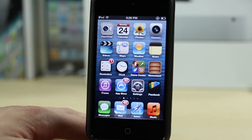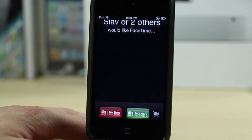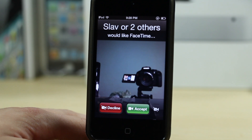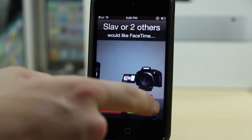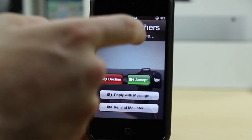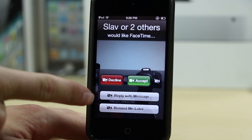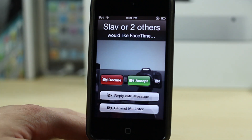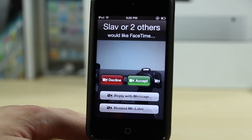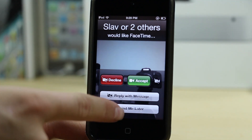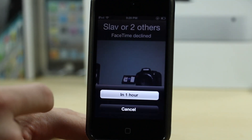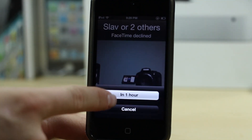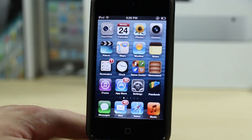We'll begin with the Postpone feature in FaceTime. When someone calls you and you're not able to answer, you can slide up and either reply with a message or select remind me later. If you tap reply with a message you can send something like saying you're busy. If you tap remind me later, it will remind you in one hour to call that person back. That's a neat feature.